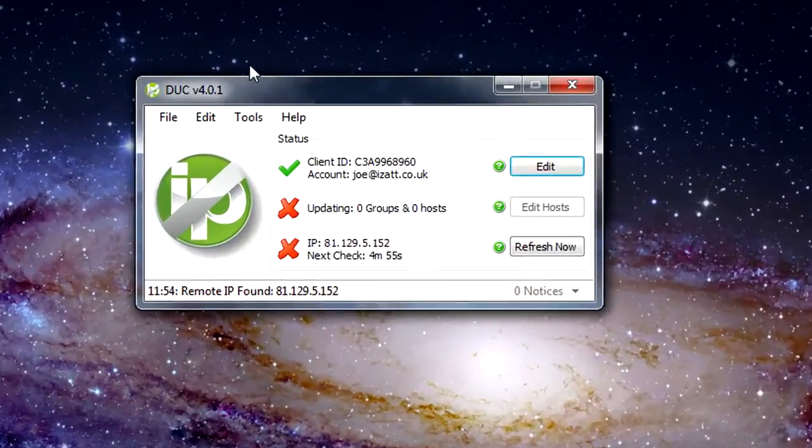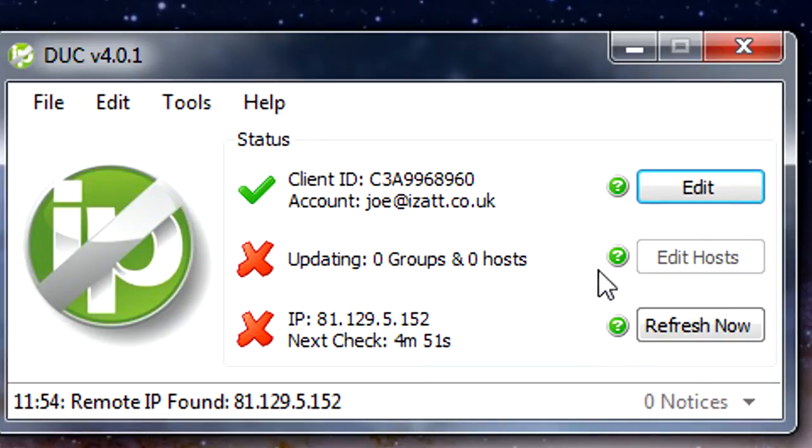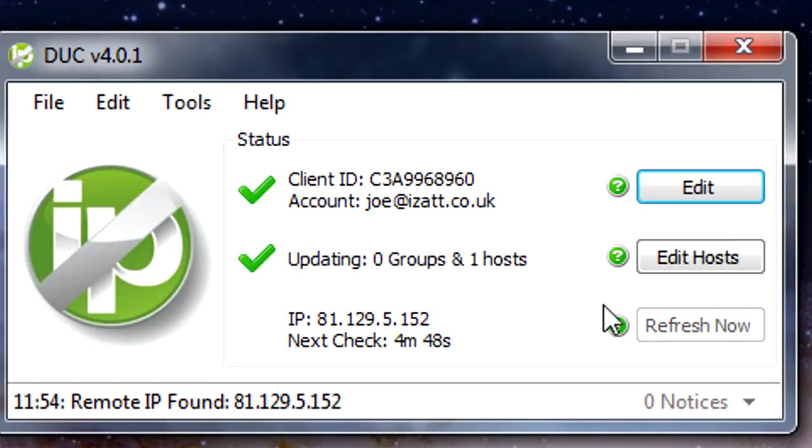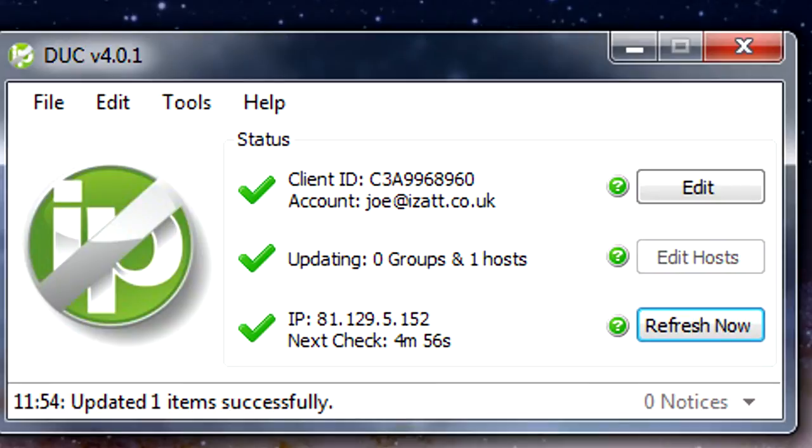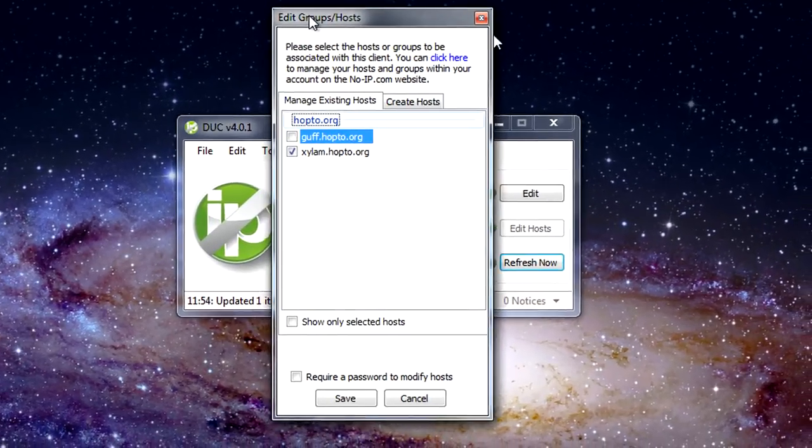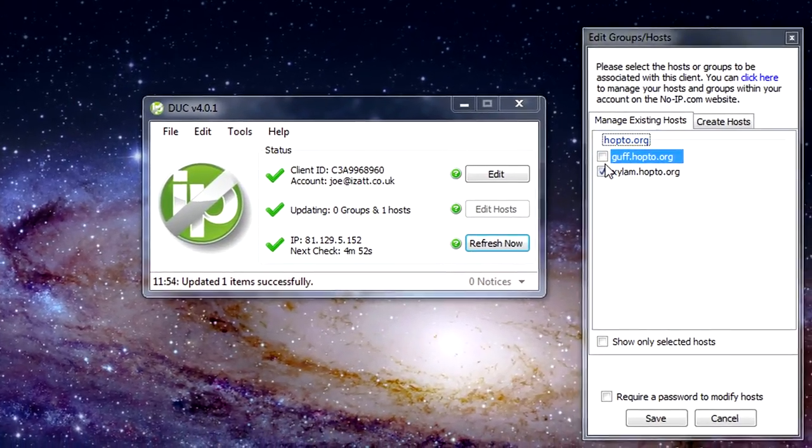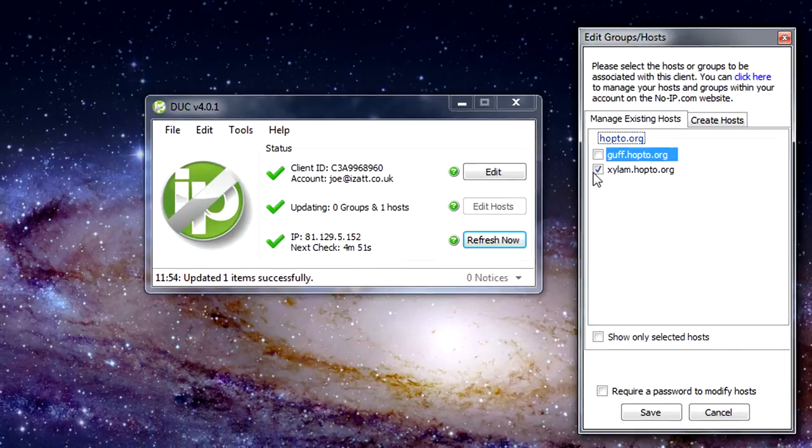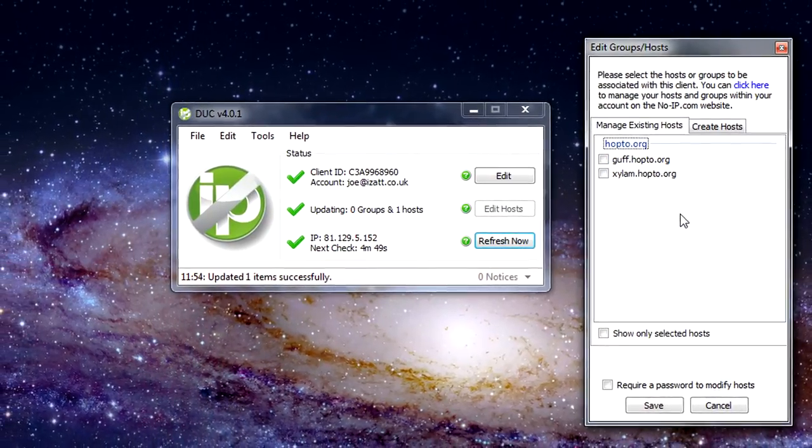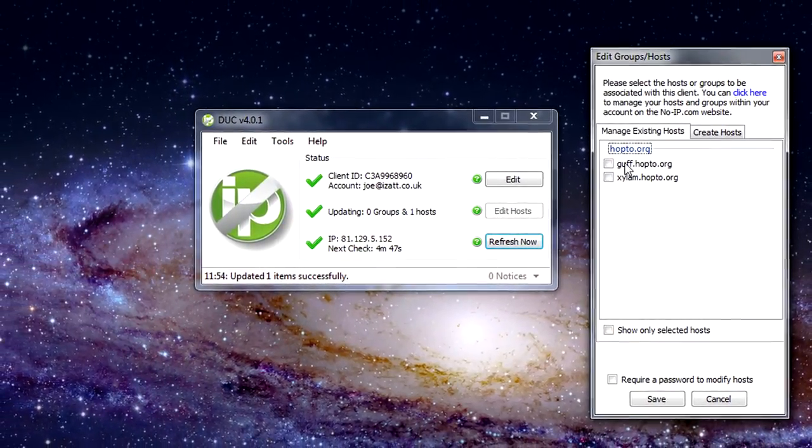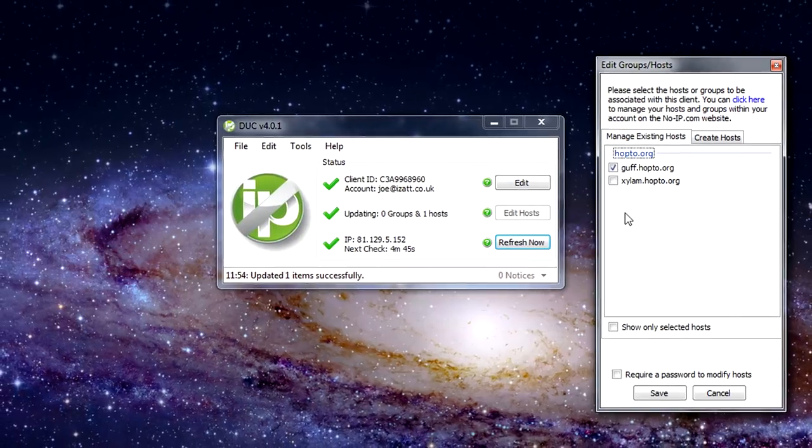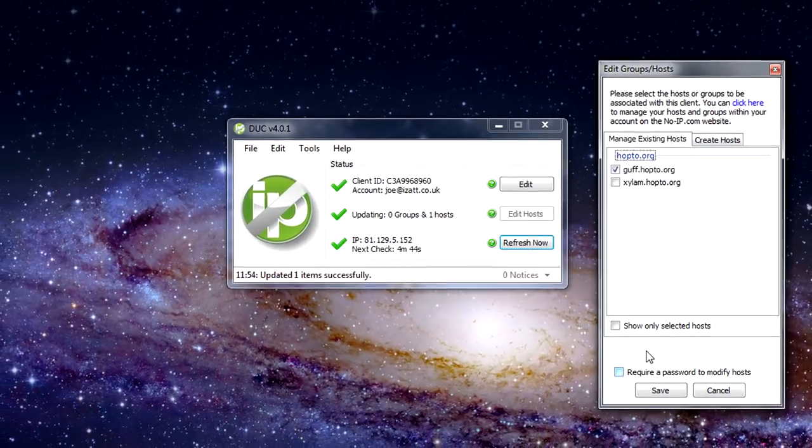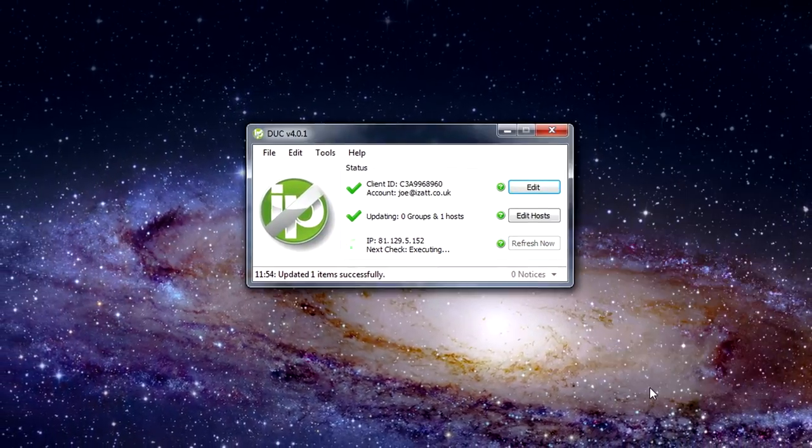What this is, is the no IP Duck client. Now what we've got here is it automatically updates the host but for them to actually be applied you need to go yourself and press edit host. Now I've already got my Xylem one.hoptoe.org applied but if I press guff.hoptoe.org and then save that,